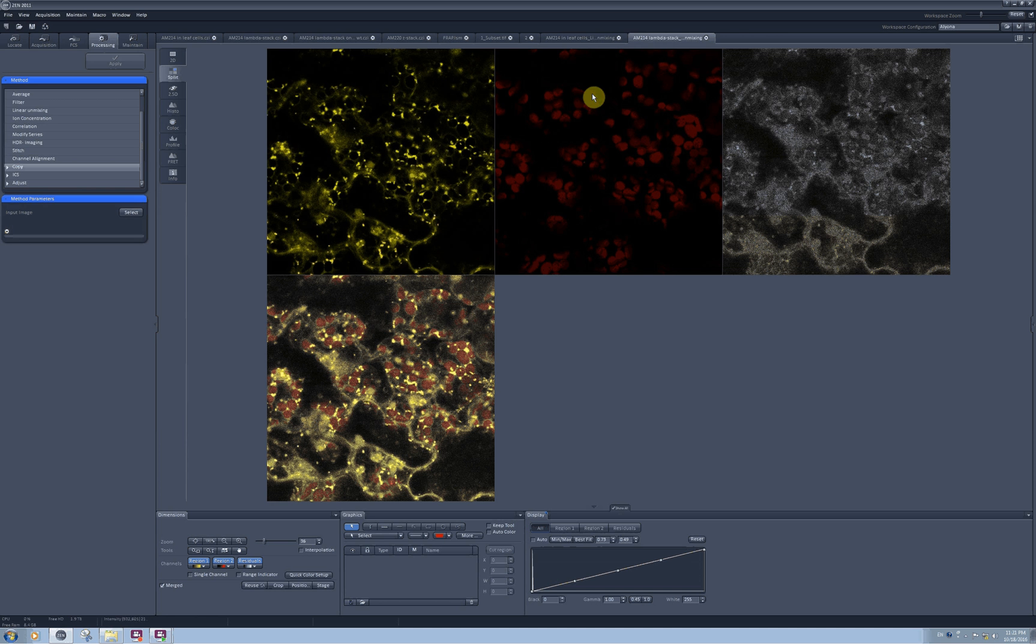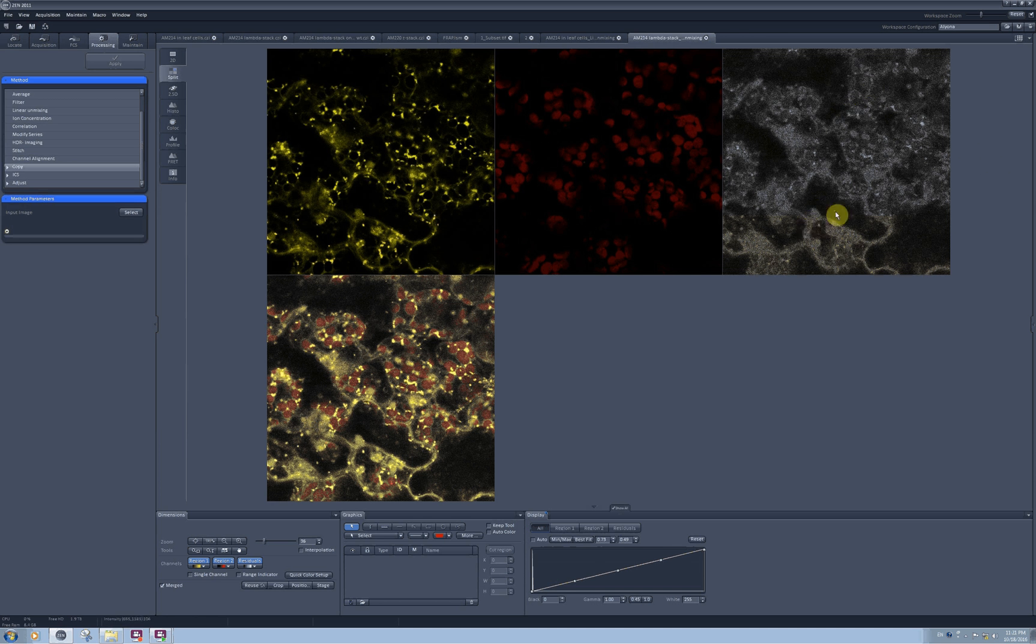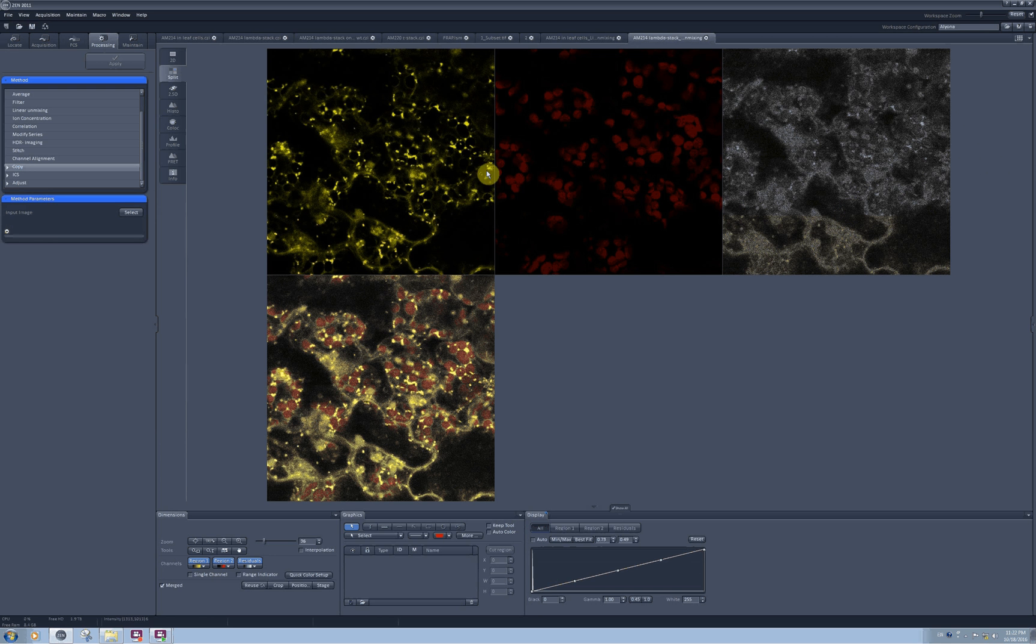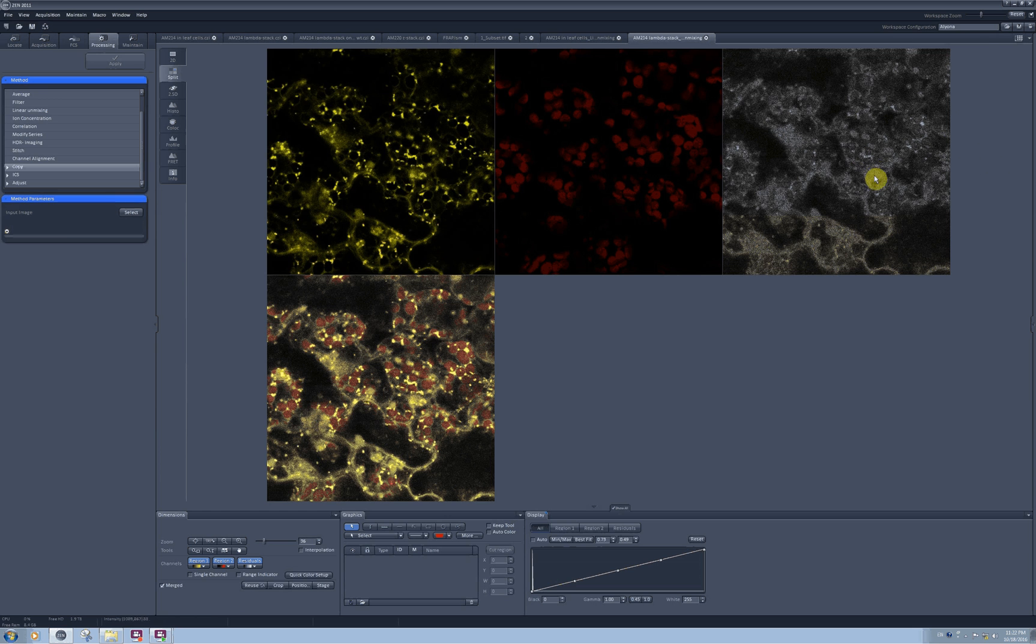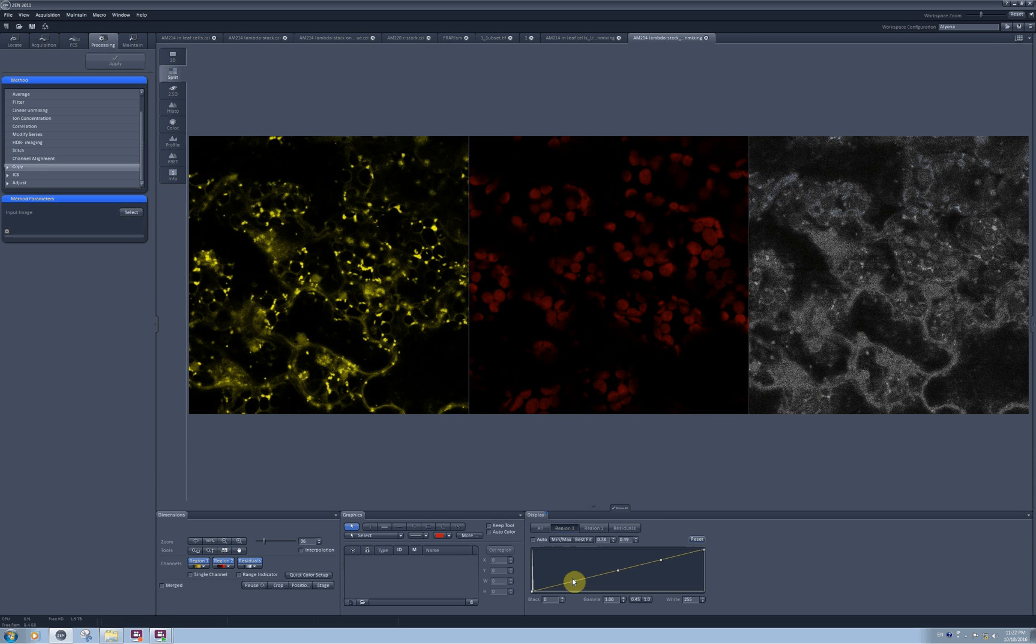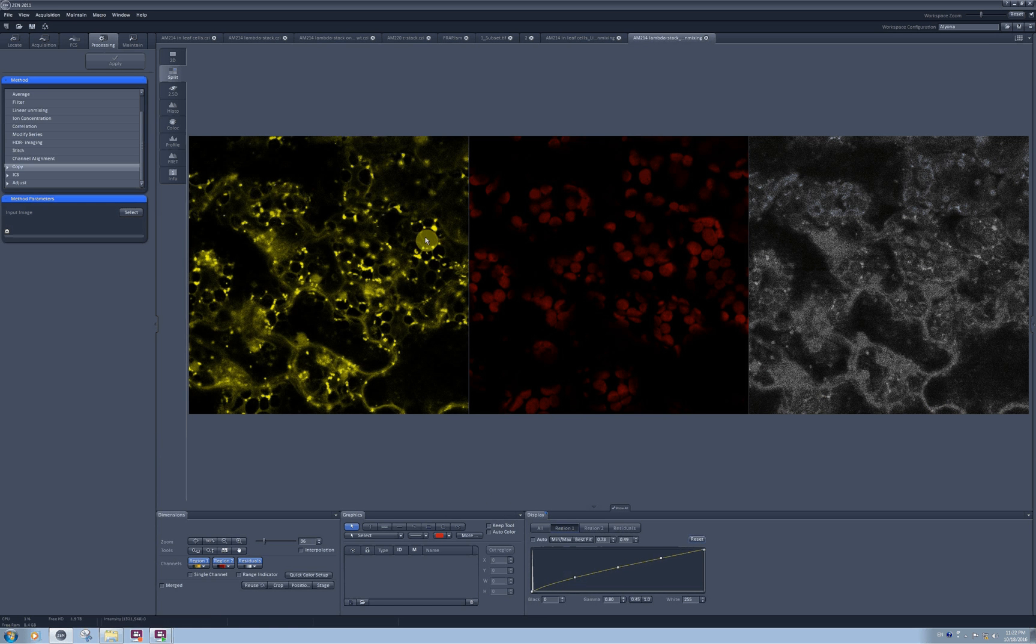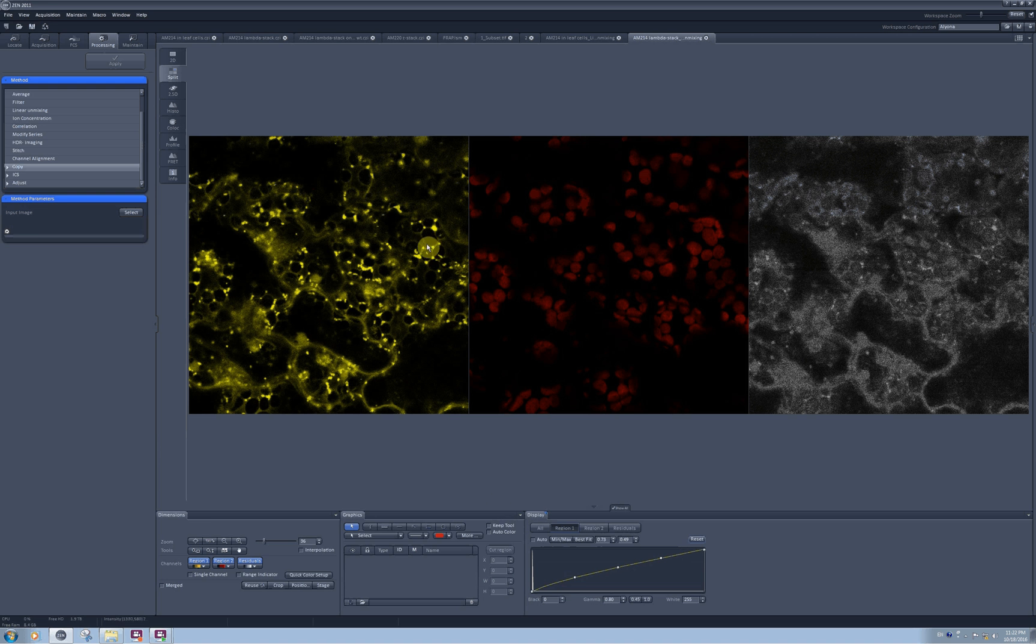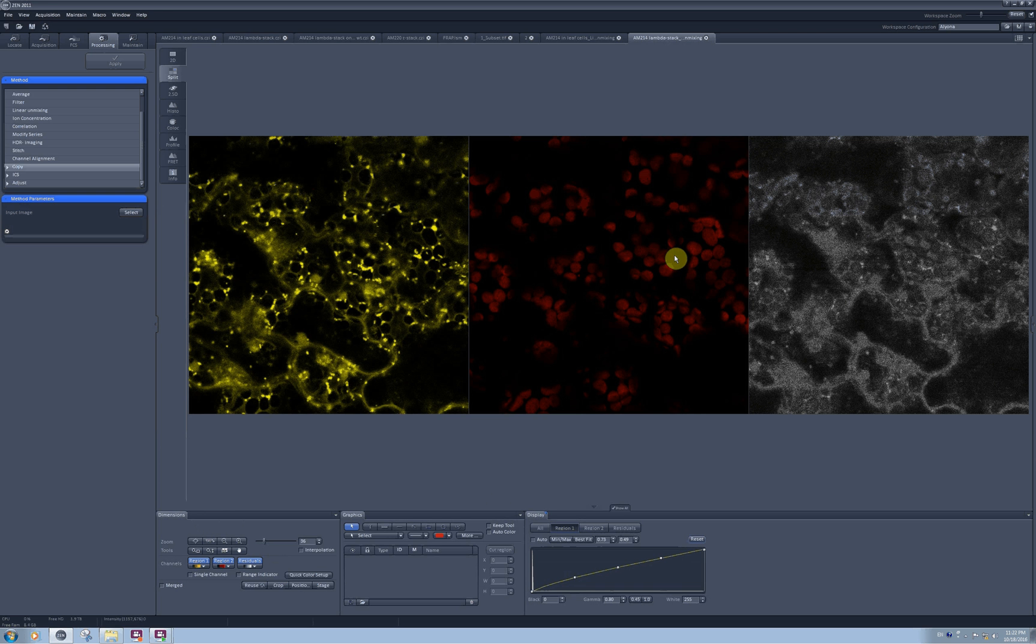And the same is true for the chlorophyll channel. These are the intensities which couldn't be unmixed and annotated as either component 1 or component 2, so they went all to the residual channel. And again, when I pull up the intensities for YFP, I can see that the pixels where only chlorophyll should be present are black in my YFP channel. So the best way to make unmixing is actually to have lambda stack of your image, but it's not always available.